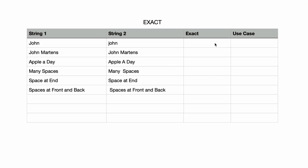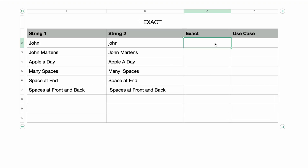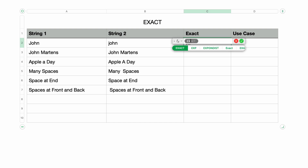Let's test it out. Under the EXACT column, I'll type in an equal sign to bring up the formula editor, then I'll type in the word EXACT and press Return, and you can see that it takes two parameters: string 1 and string 2.